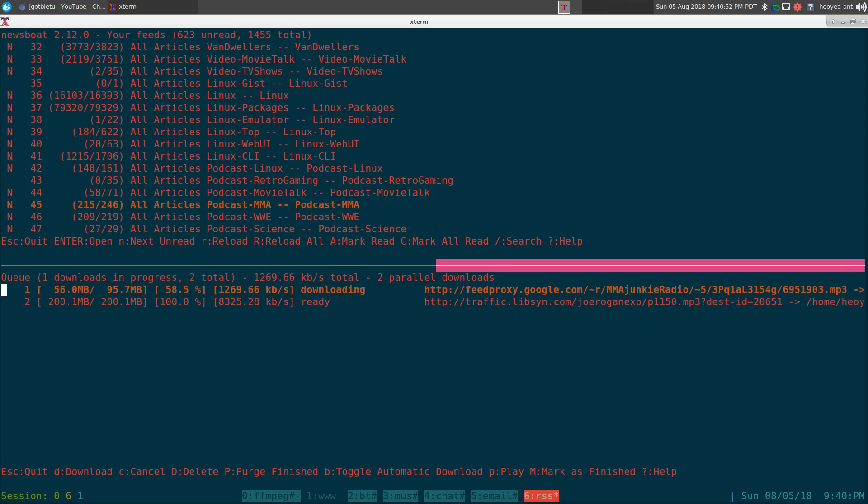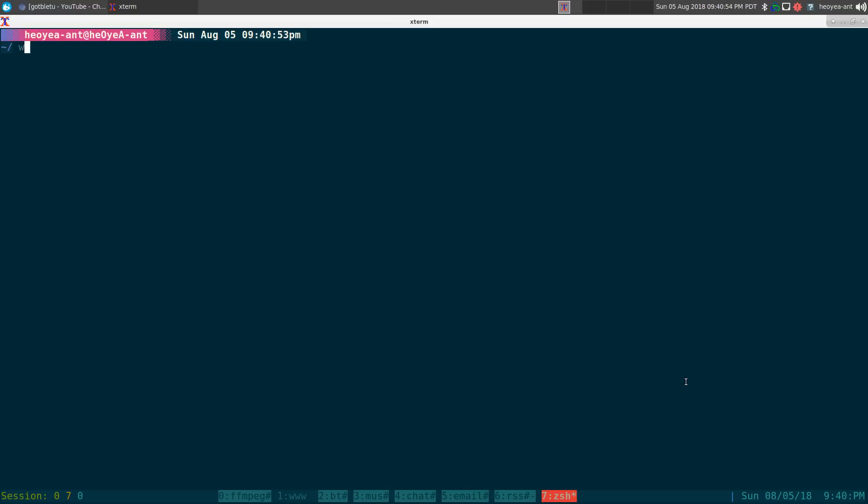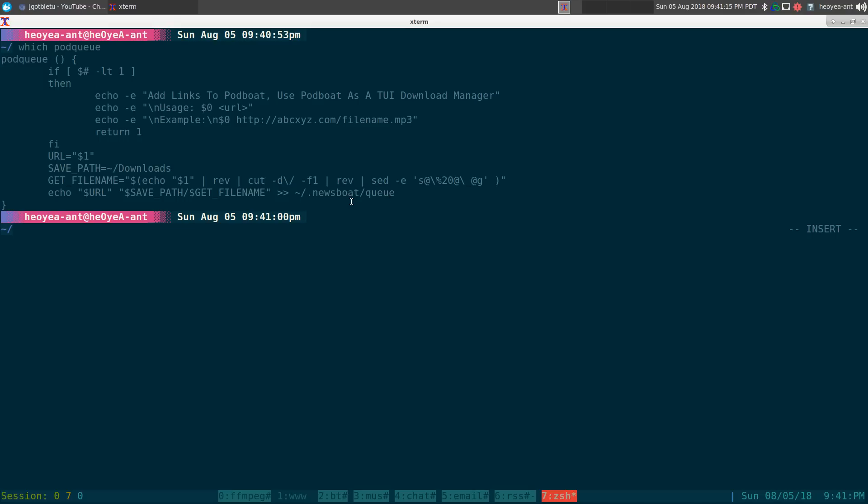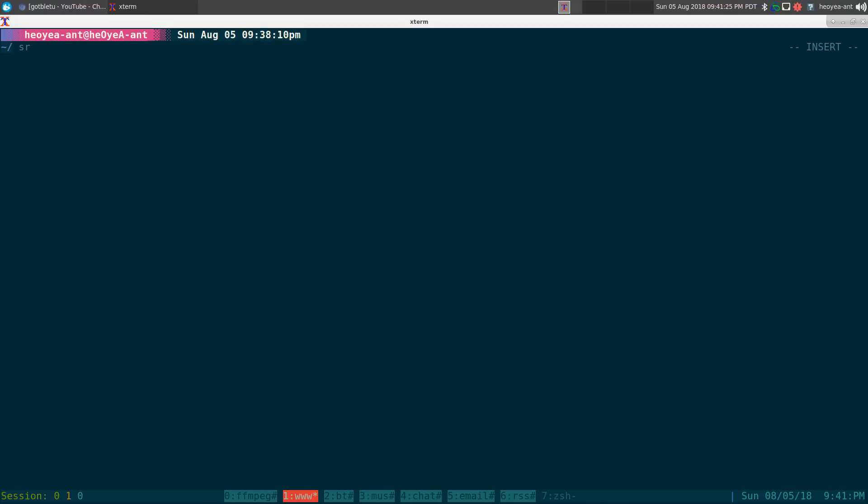Let me show you the function I'm using here so you can understand. I call this one 'potcue'. Basically what it does is take a link and it will strip out the proper format and everything and send it to the newsboat queue. Just change this to newsbeuter if you're using newsbeuter, or whatever you want.